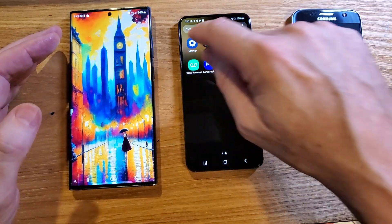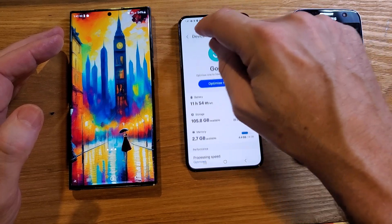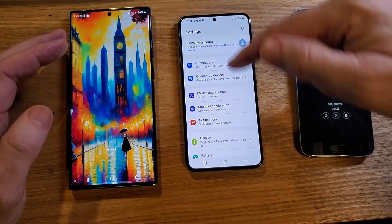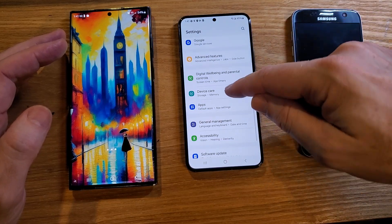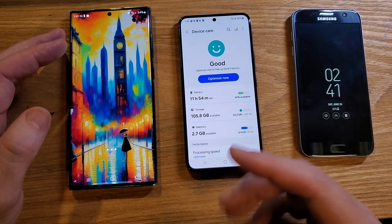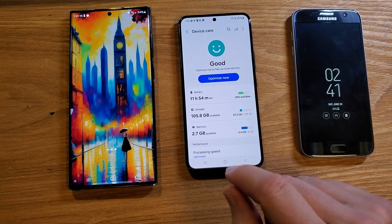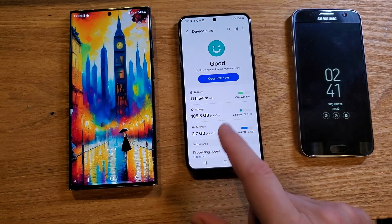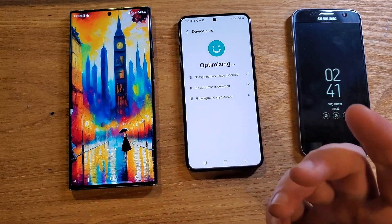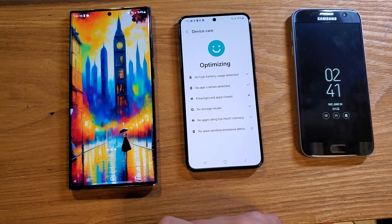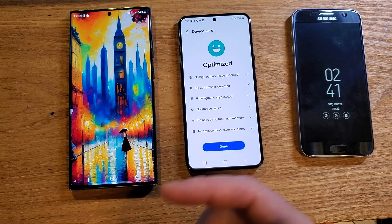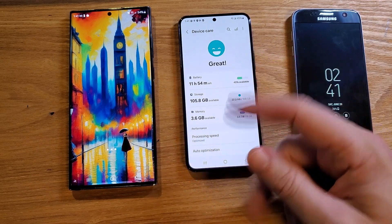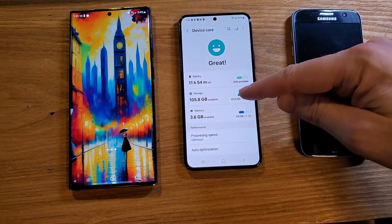The easy one you might already be aware of is called Device Care. Go into Settings and look for Device Care. Touch Device Care — it automatically cleans out junk files and helps your phone run faster. All you have to do is push Optimize Now and it'll do all these things on the list for you, making your phone run faster, better, and more efficiently.